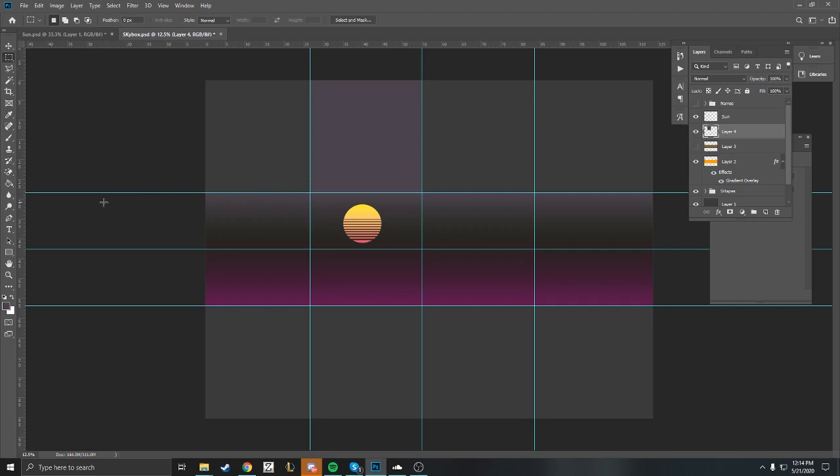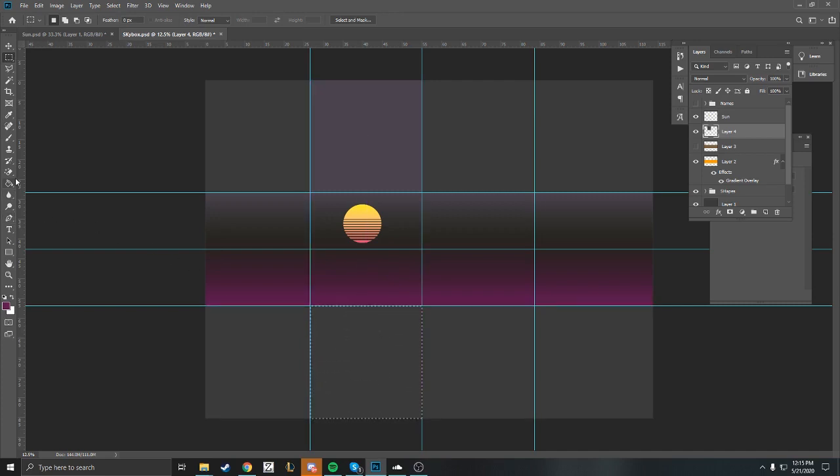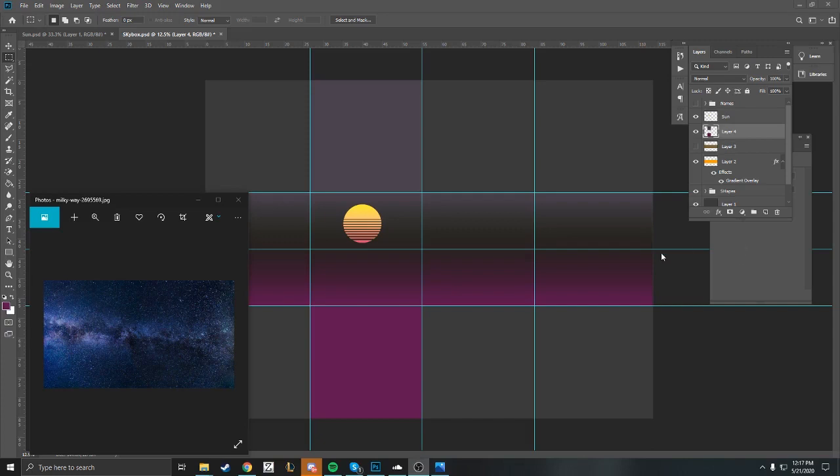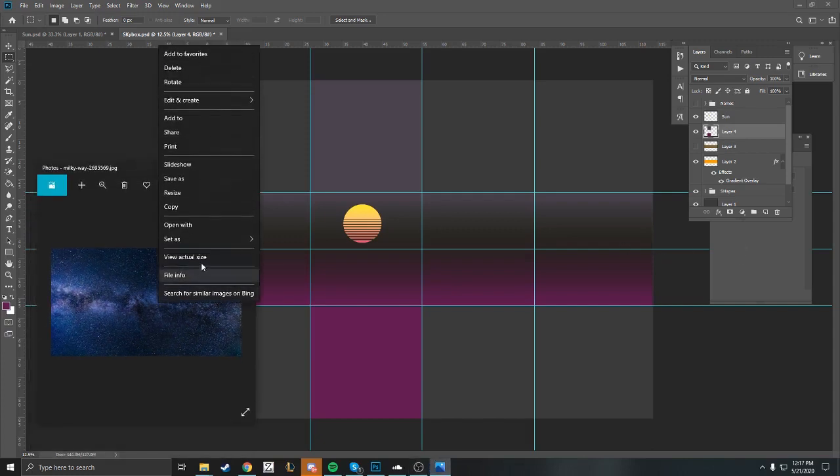I'm going to do what I did with the top and just grab my marquee tool and then my paint tool and paint the bottom there. Now we got our top and our bottom.